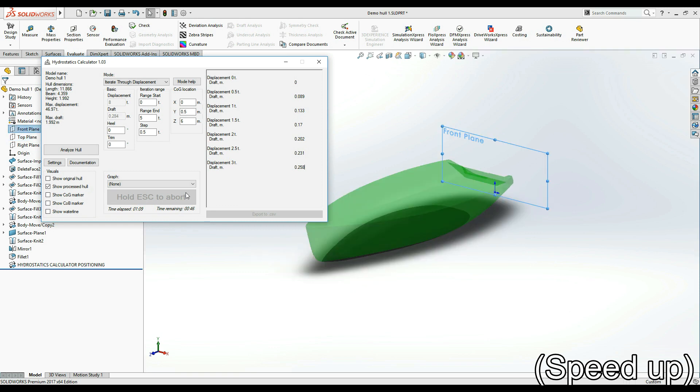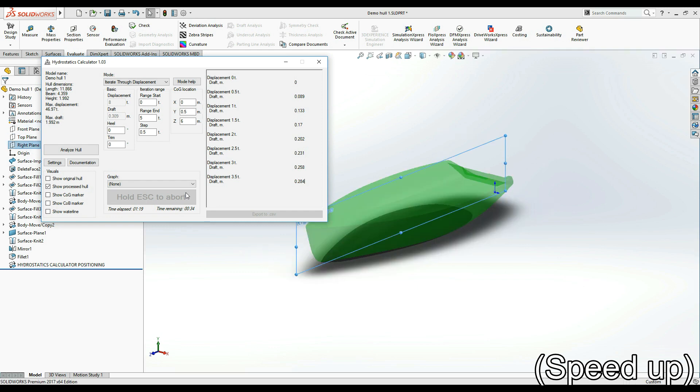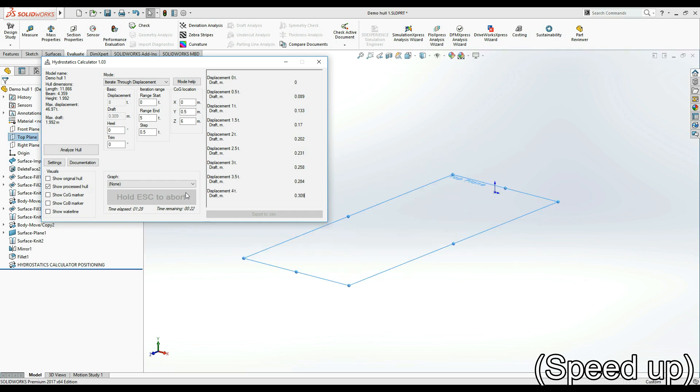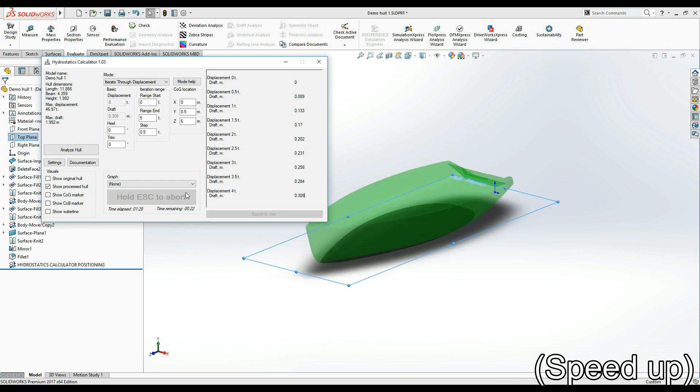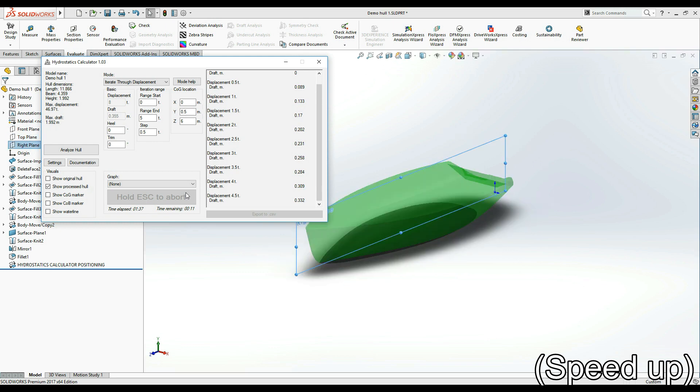If the iteration is taking too long or you realized that you made a mistake in your inputs, you can hold the ESC key on your keyboard, which will abort the process and allow you to start over.